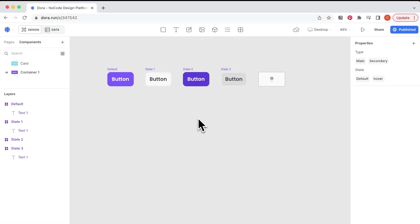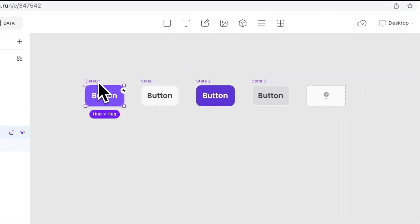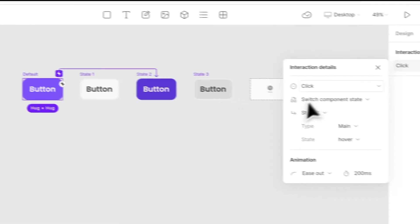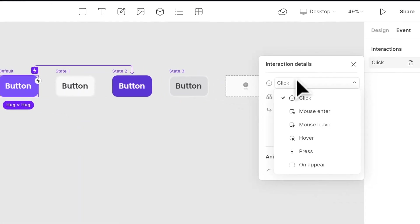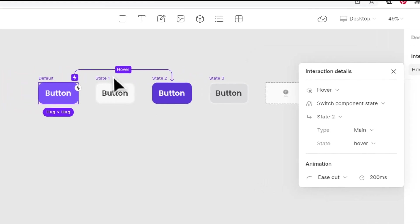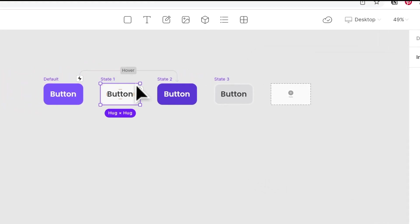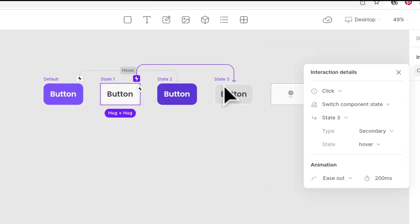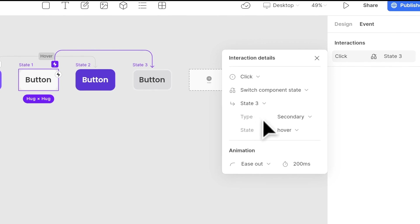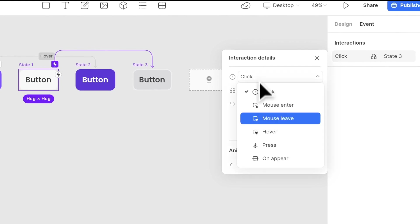So now let's add the interaction for it. When I click on the button, you see the thunder, and you just drag it to the button that you want to connect and choose hover in here, switch component state to state two. And for the gray one, we will connect it to the state three. What happens here is when you hover on the button, it will turn into a darker color.